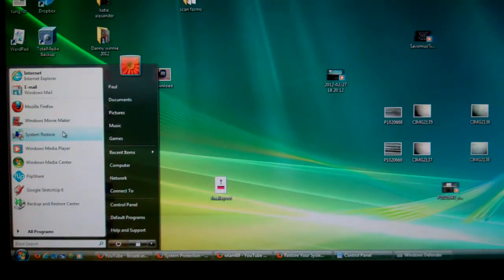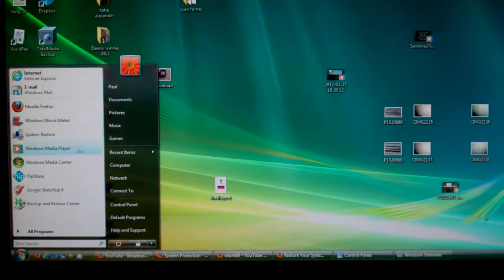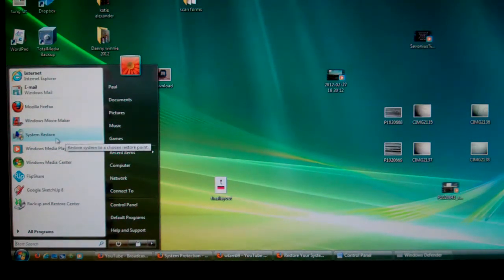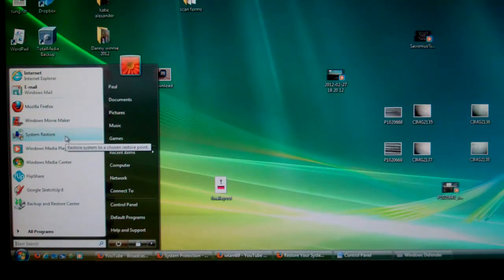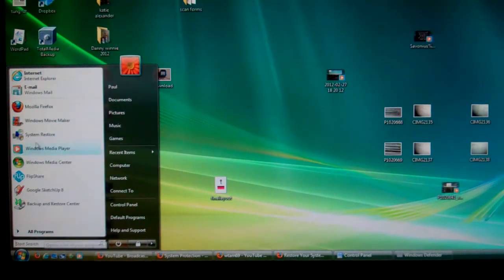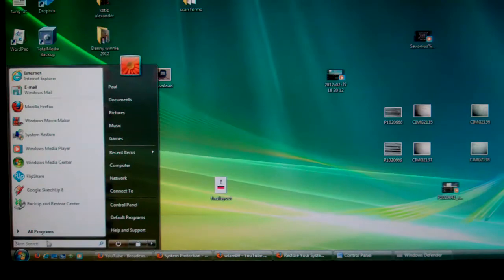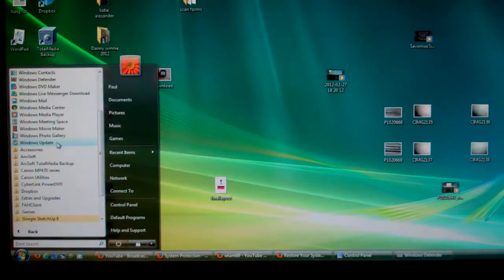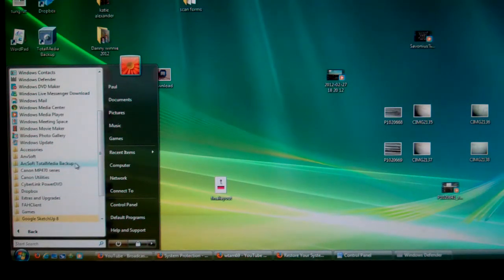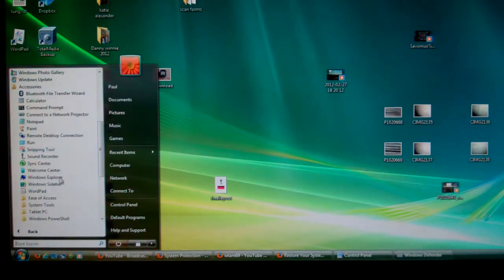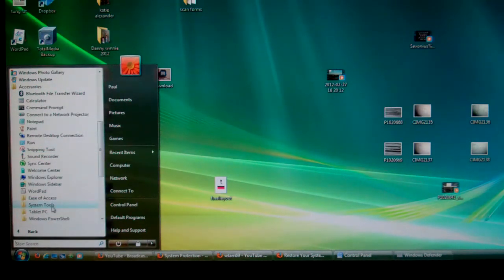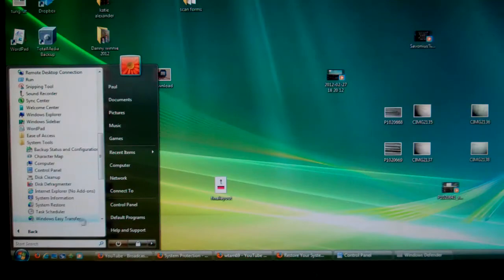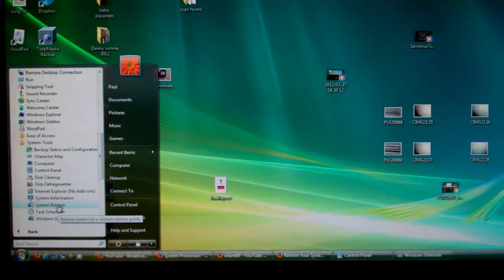So I used system restore and that's what you can do. You can find system restore in Vista or XP usually under Accessories, System Tools, and down here you see System Restore.